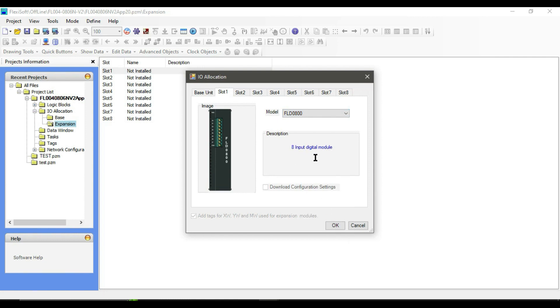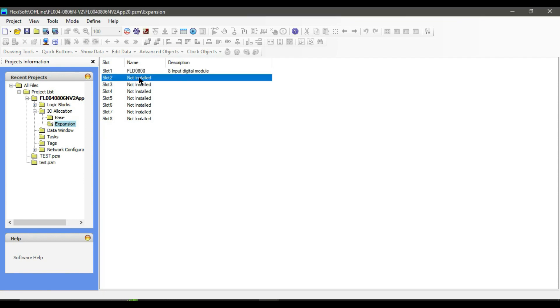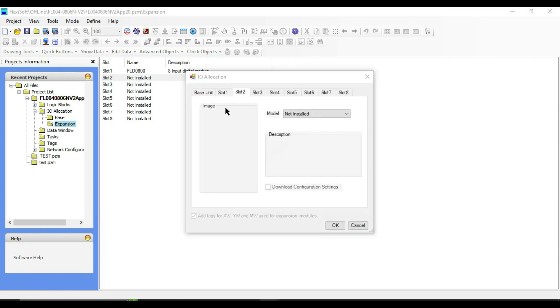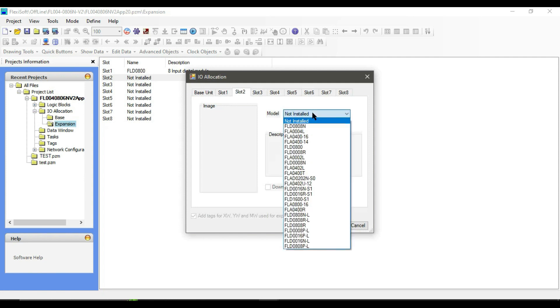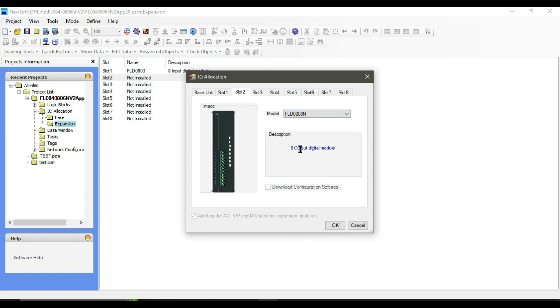Then double-click on slot 2, select digital output modules, and click OK.